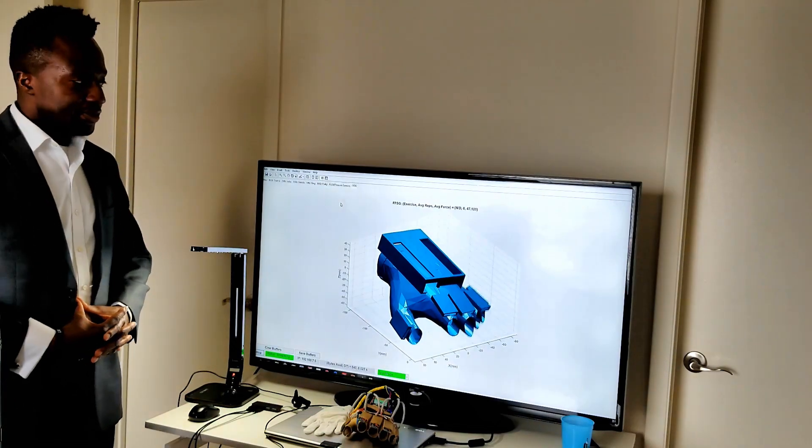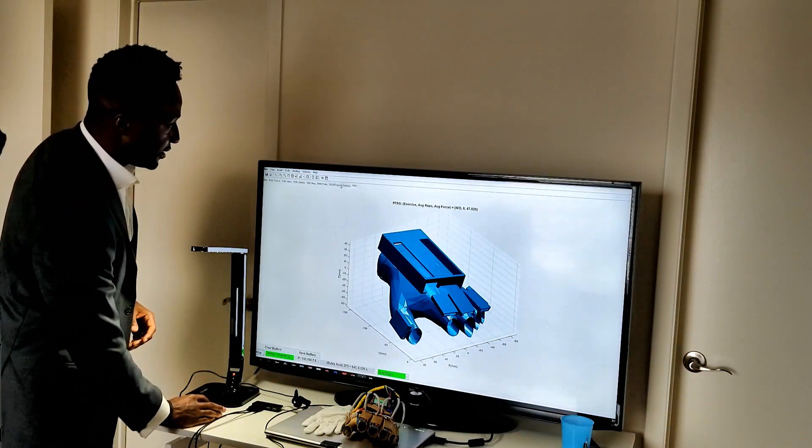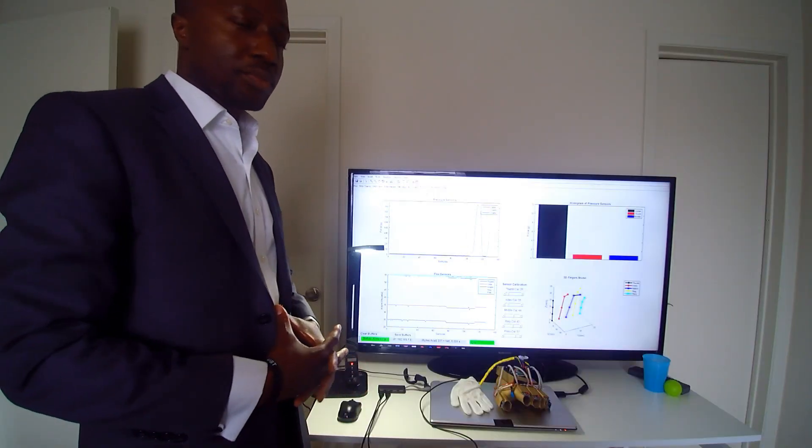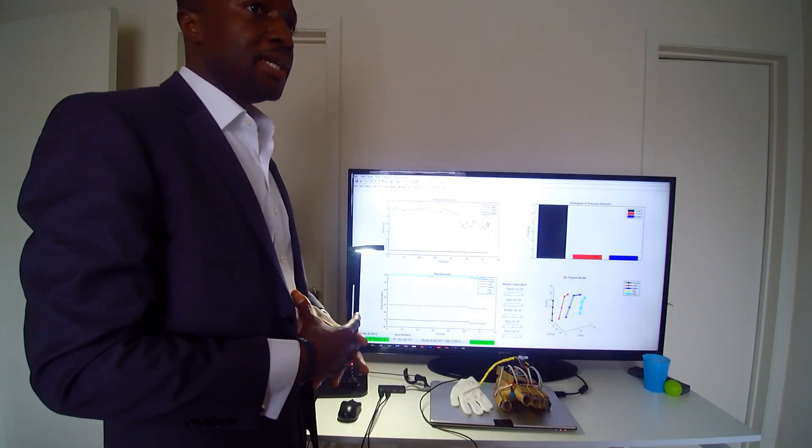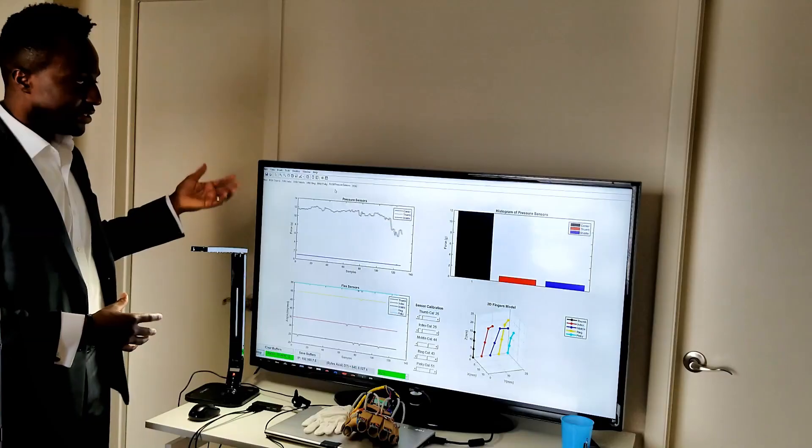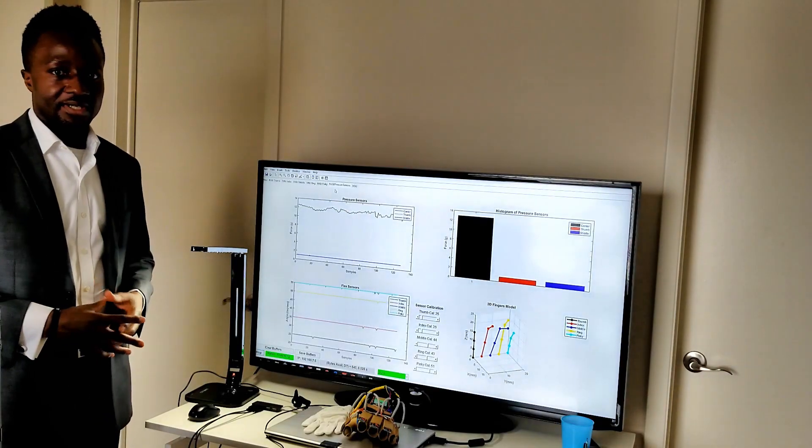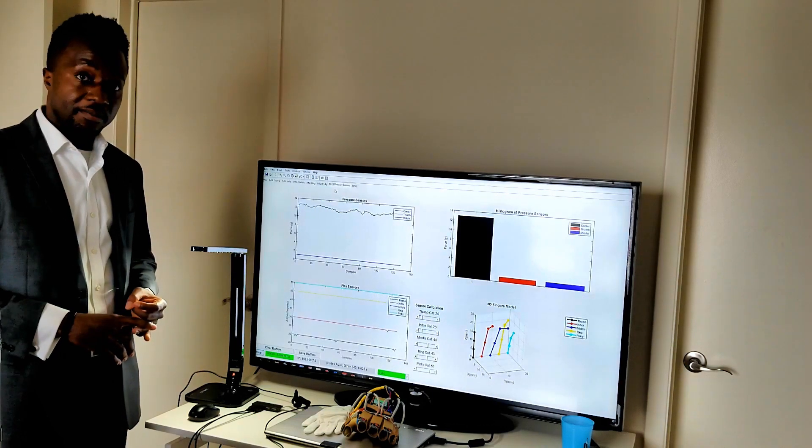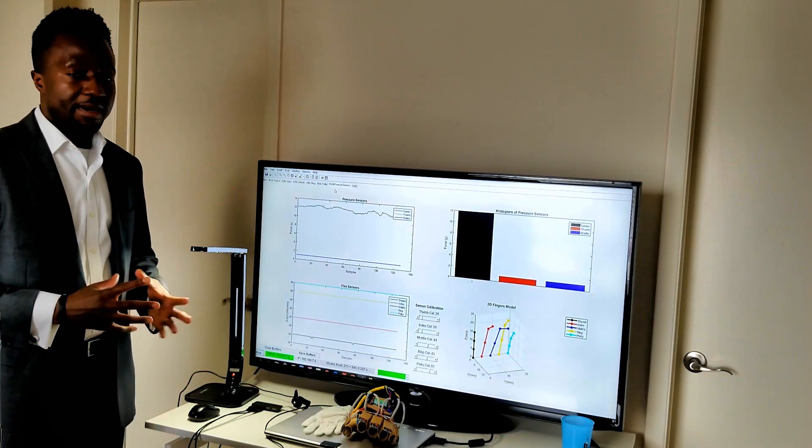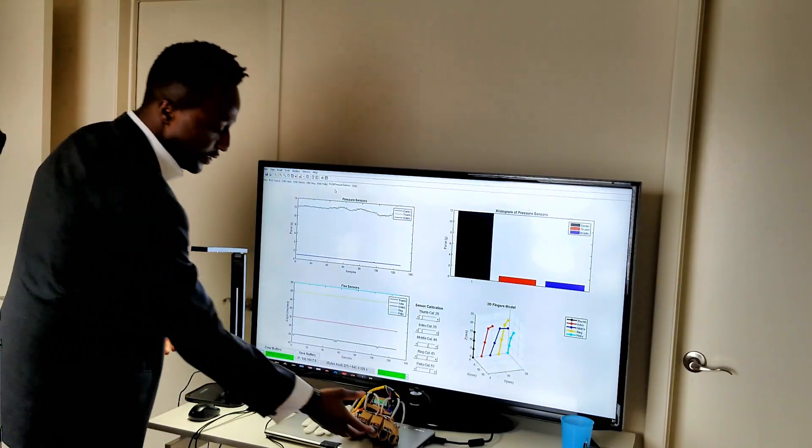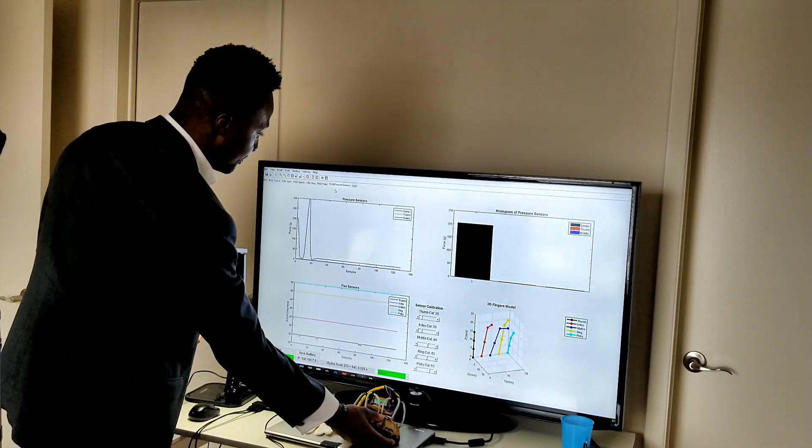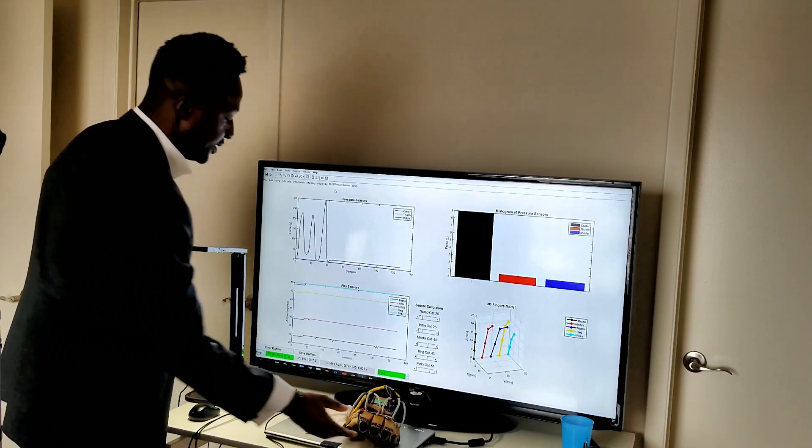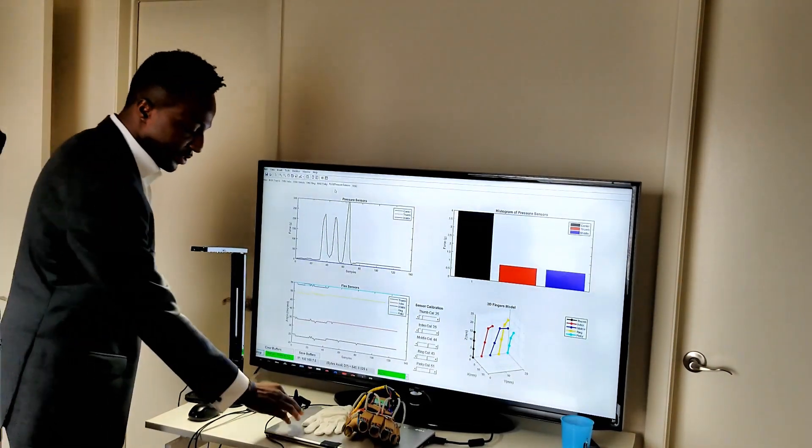More details on the flex and pressure sensors can be provided by selecting the flex and pressure sensor tab as shown. This consists of multiple real-time plots. For example, in the top left, we see a time-history plot of the pressure sensors: the force sensor of the center, the thumb, and the middle. By applying force on the center as before, we see this reflected in the time-history plot. This is also true for the other sensors, as I will demonstrate.